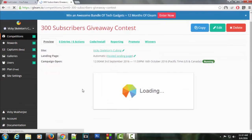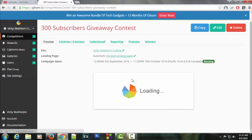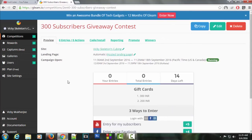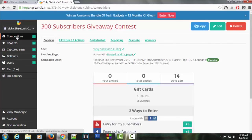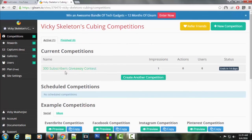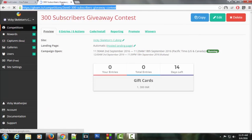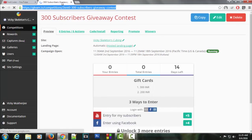As you can see, the Gleam giveaway has been created. If you want to make sure you've created it successfully, just click on competitions here. You can see a competition has been created. Click here, and this is the URL of your competition. Just copy it and share it with your friends. Now you're good to go to give back to your friends or family.